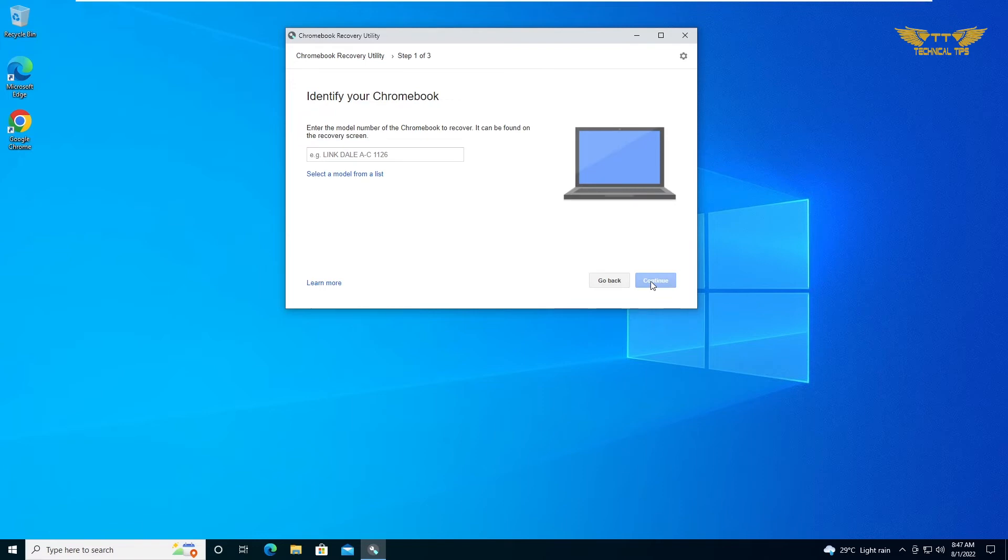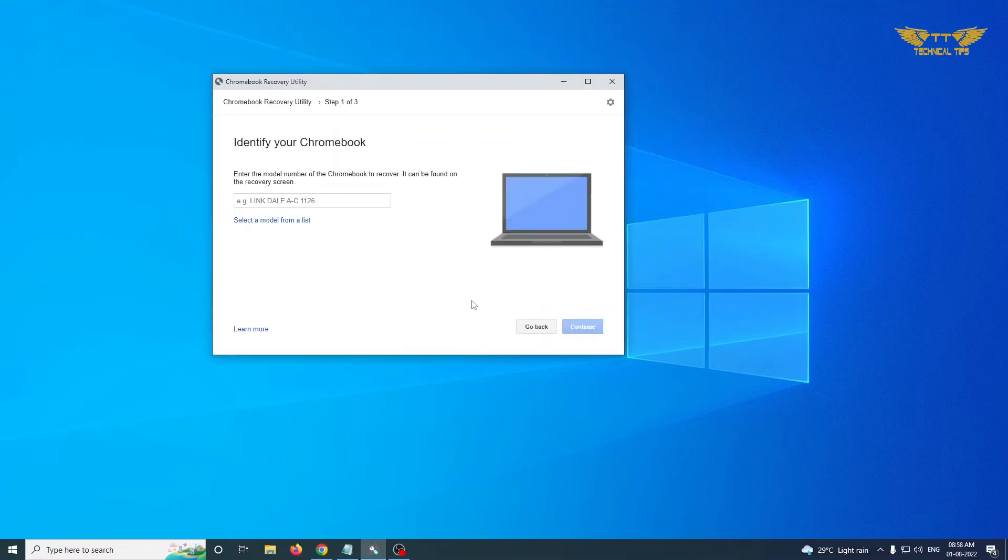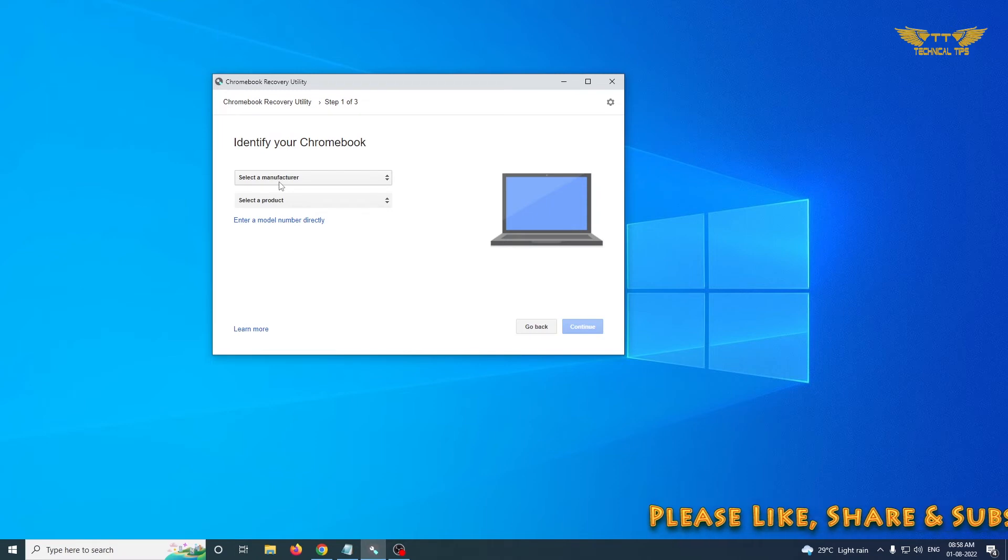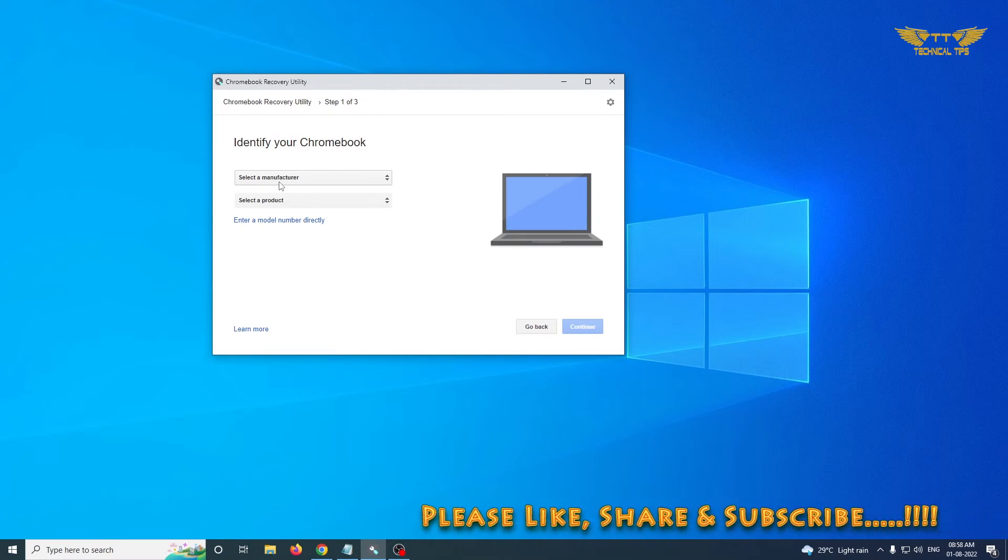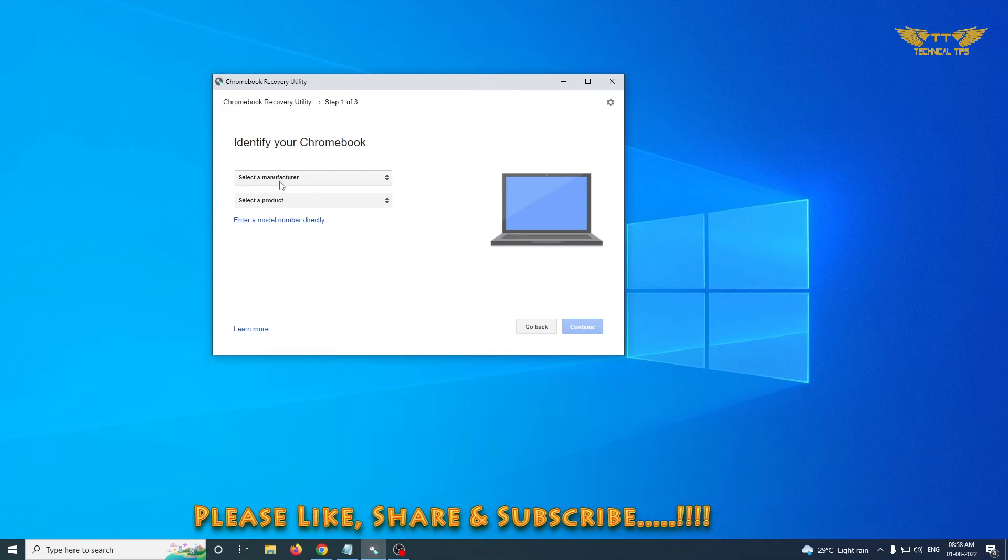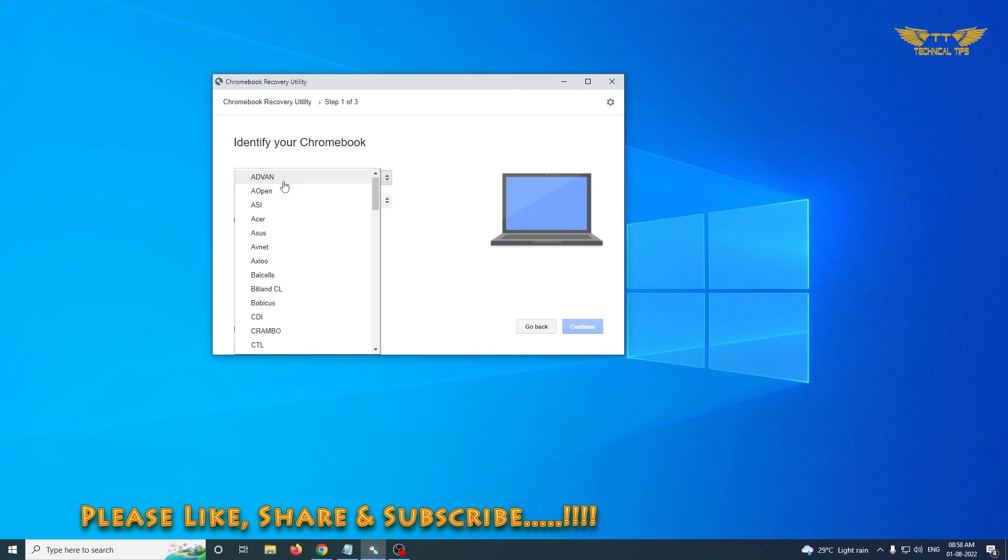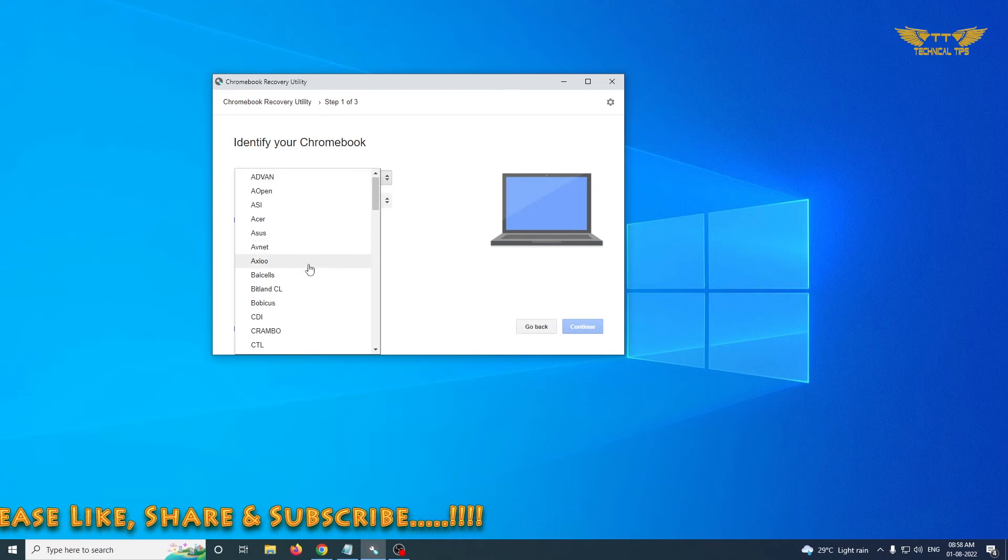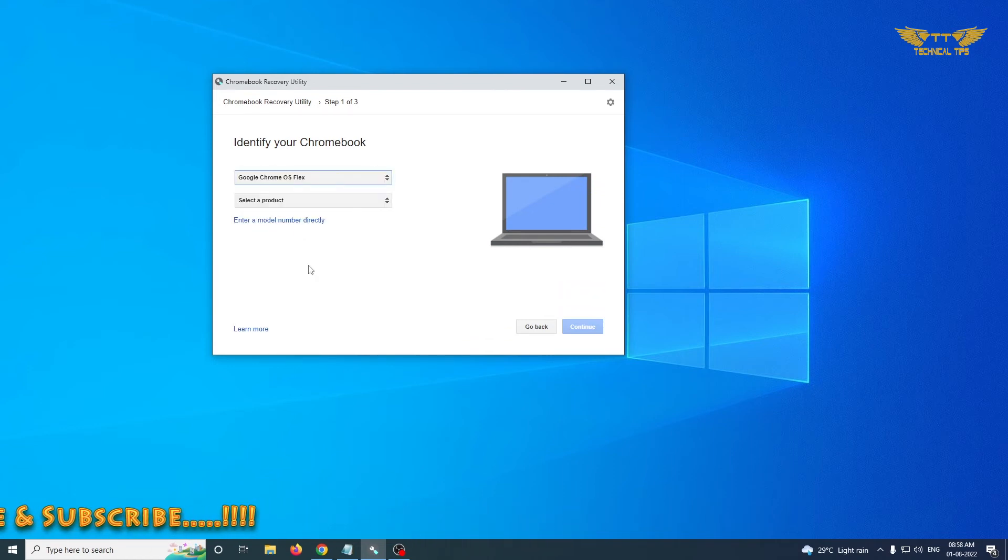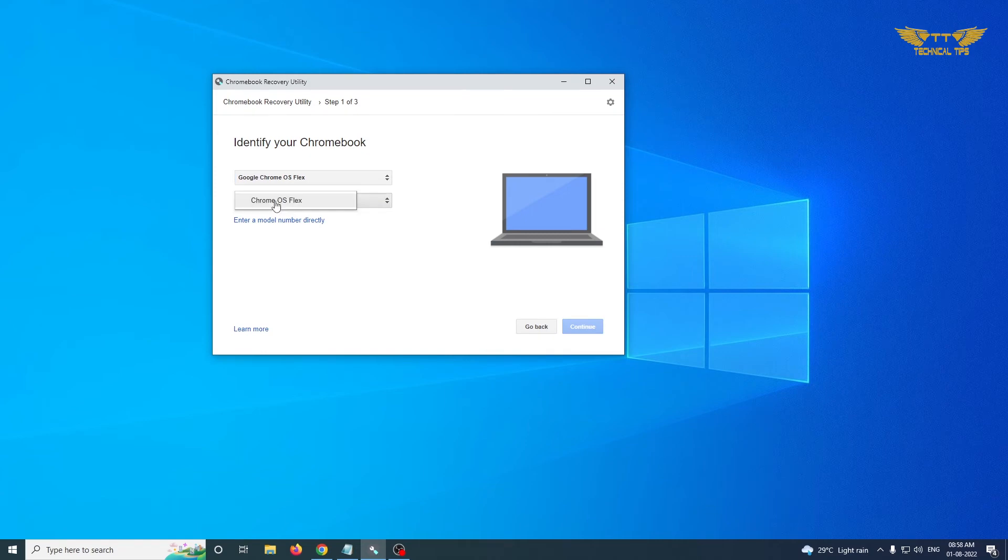Then click on the option Select a Model from a List. Click on the first option and select manufacturer, that would be Chrome Operating System Flex, and select a product.